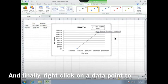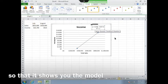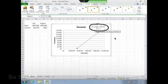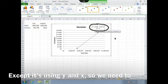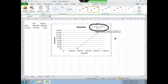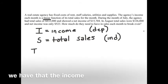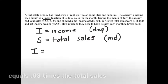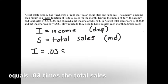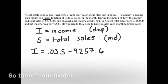Finally, right-click on a data point to insert a trendline. Make sure you click on the bottom two boxes so that it shows you the model right here. That's the model for our situation, except it's using Y and X, so we need to translate that back into the variables we were using. Translating back, we have that the income equals 0.03 times the total sales minus 9,257.6. So there's our model.